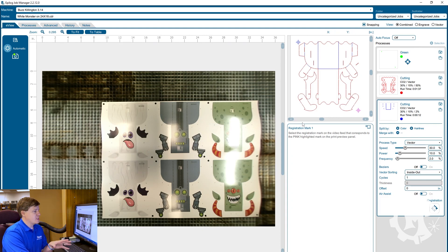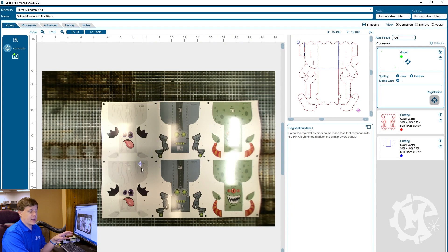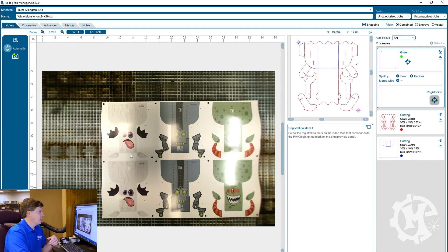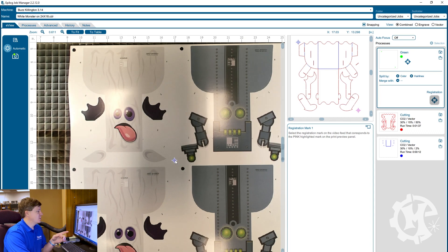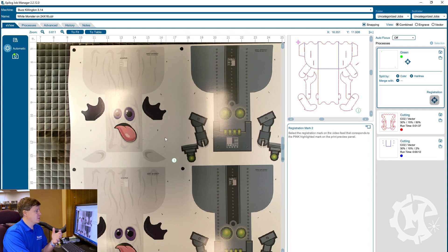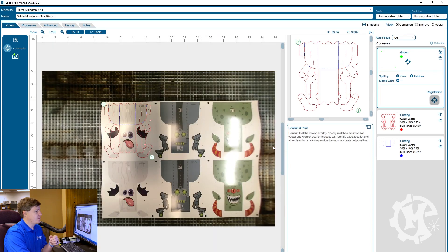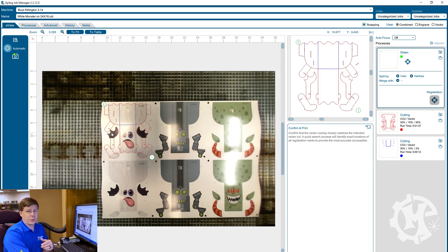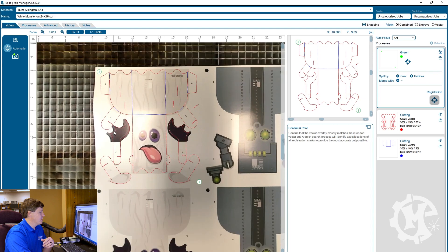So in the software for the registration marks I have to go ahead and select the first one that is pink. So I'm going to zoom in to my bottom registration and click that dot. Then it will prompt you to select the second dot. So I'll go up to the top left corner and select my second dot. It will line up the design overlaid with that print. So I'm just going to zoom in here and check that out a little bit.